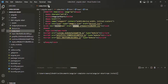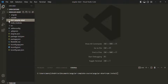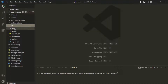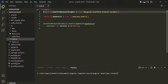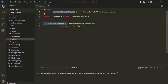In the main.ts file, we are importing platform browser dynamic from the Angular library. This platform browser dynamic is a module responsible for loading the Angular application in the desktop browser. Angular applications can be bootstrapped in many ways and on many platforms — for example, we can load Angular in mobile devices using Ionic or NativeScript. Since we want to run this application in the browser, we are using platform browser dynamic.